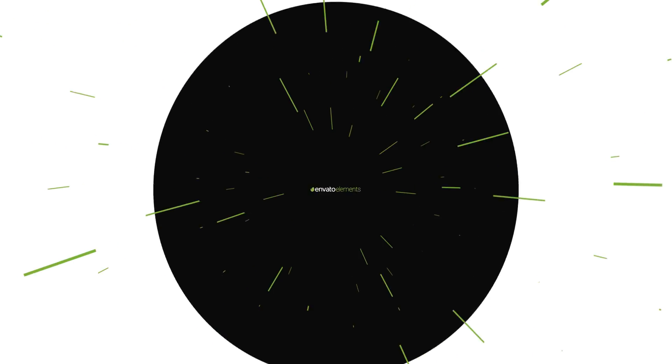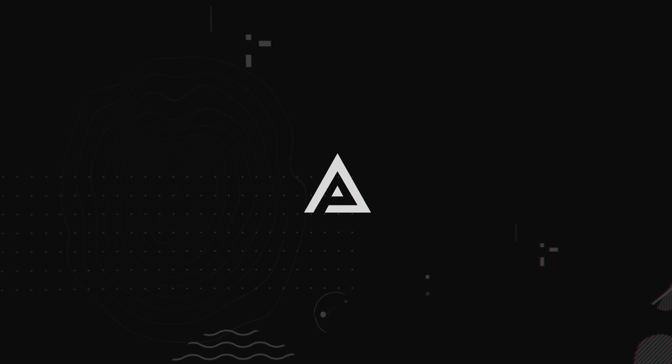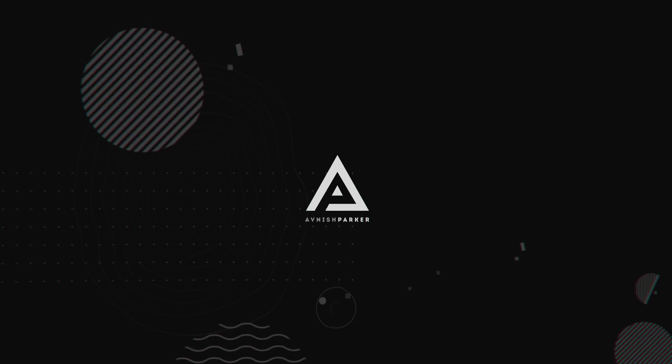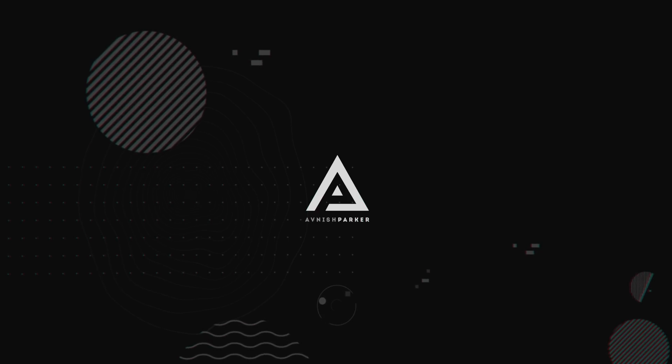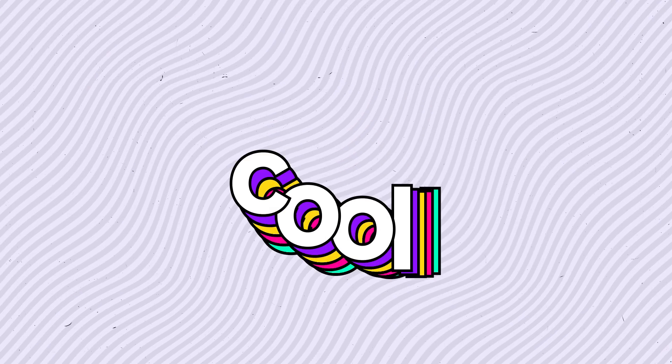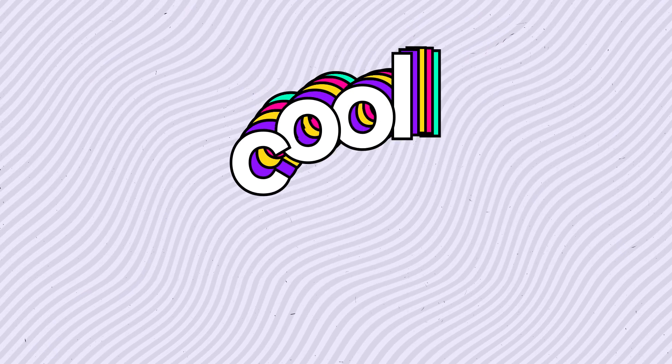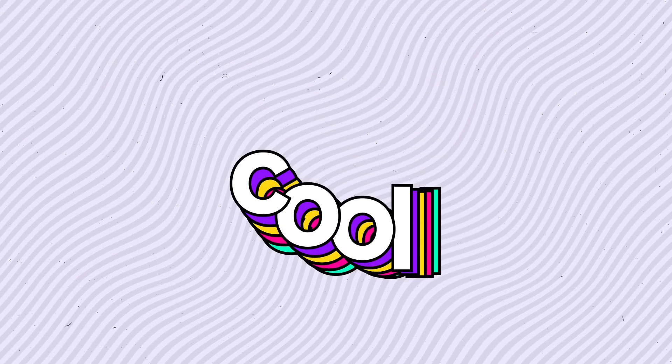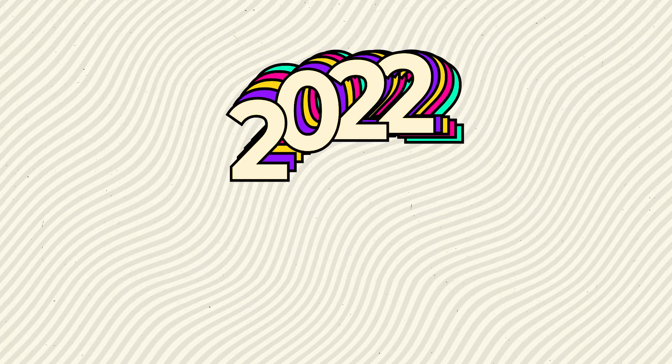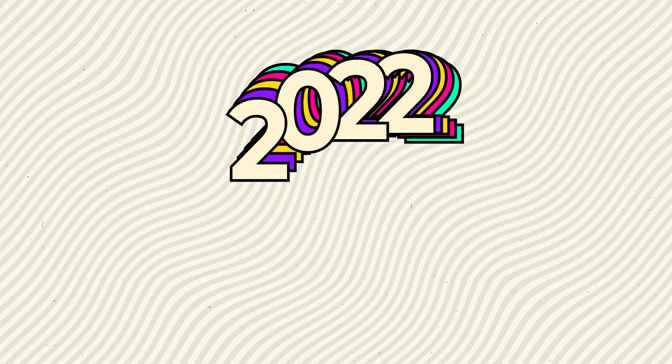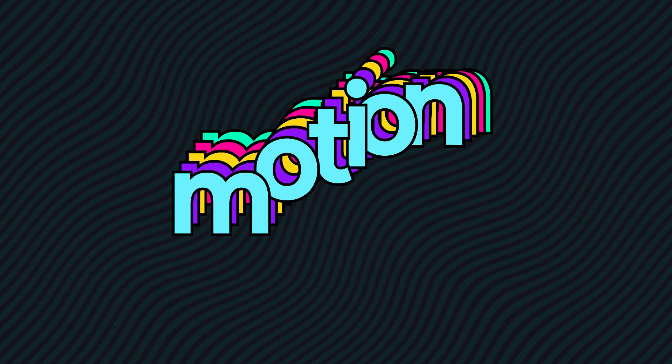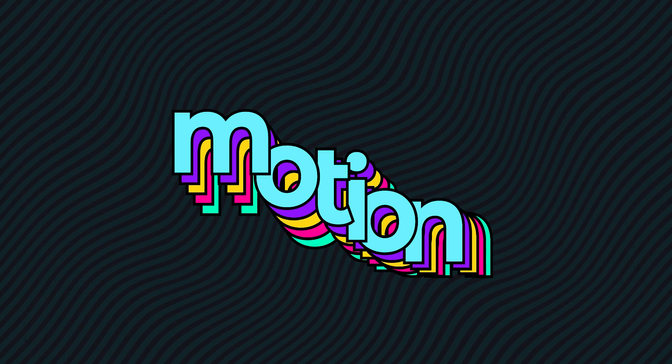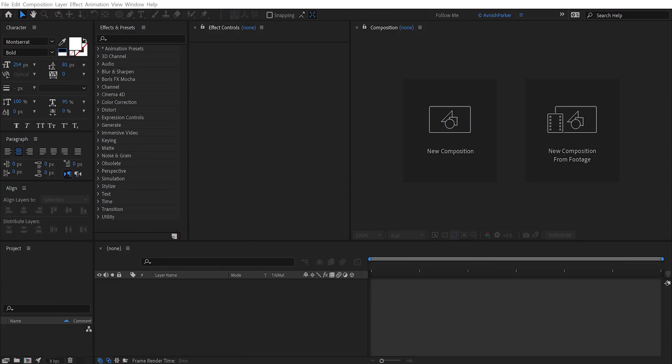This video is sponsored by Envato Elements. Hey everyone, welcome back to my After Effects tutorial. Today, we are going to create this. In case you don't want to follow this tutorial, you can download this template from the link in the description. So let's get started.